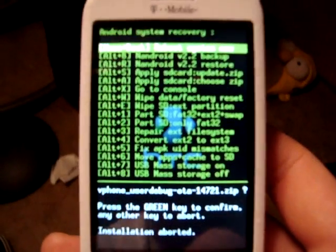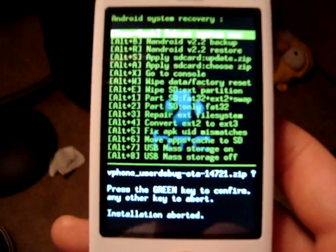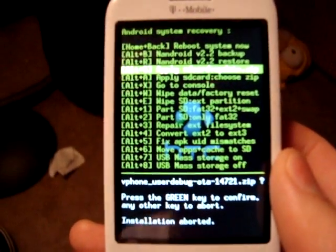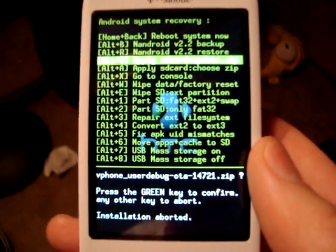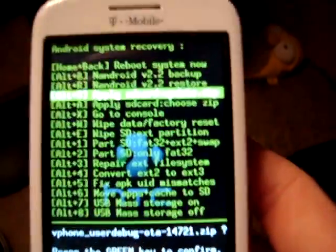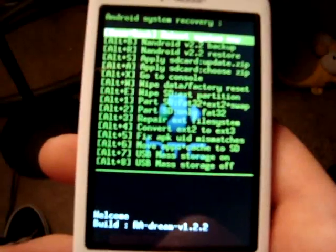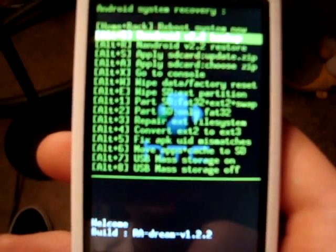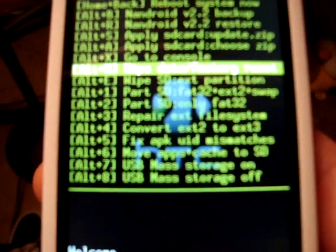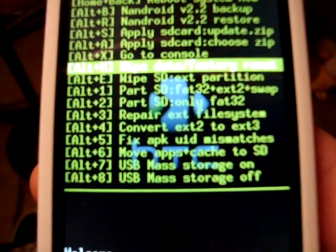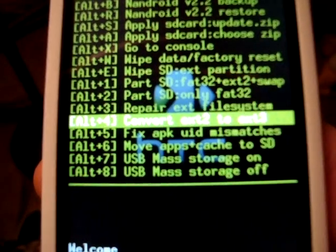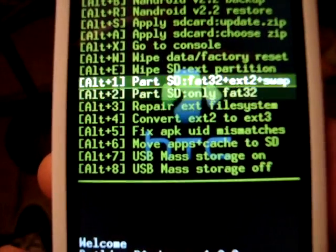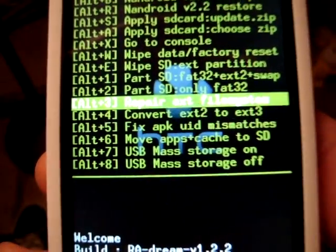Okay, so here we are at the recovery screen. This is where you're gonna go to install everything. So if your recovery screen looks any different than this, I recommend you getting the Amon RA recovery 1.2.2. It's in one of my videos on exactly how to get it and install it. Here, before installing the CyanogenMod ROM, of course just like when you first start out flashing any ROM, you're gonna Alt+W wipe, and then you're going to Alt+E wipe ext partition, and then you're going to Alt+3 repair ext file systems. Anytime you do a new ROM you're gonna do that: Alt+W, Alt+E, Alt+3.